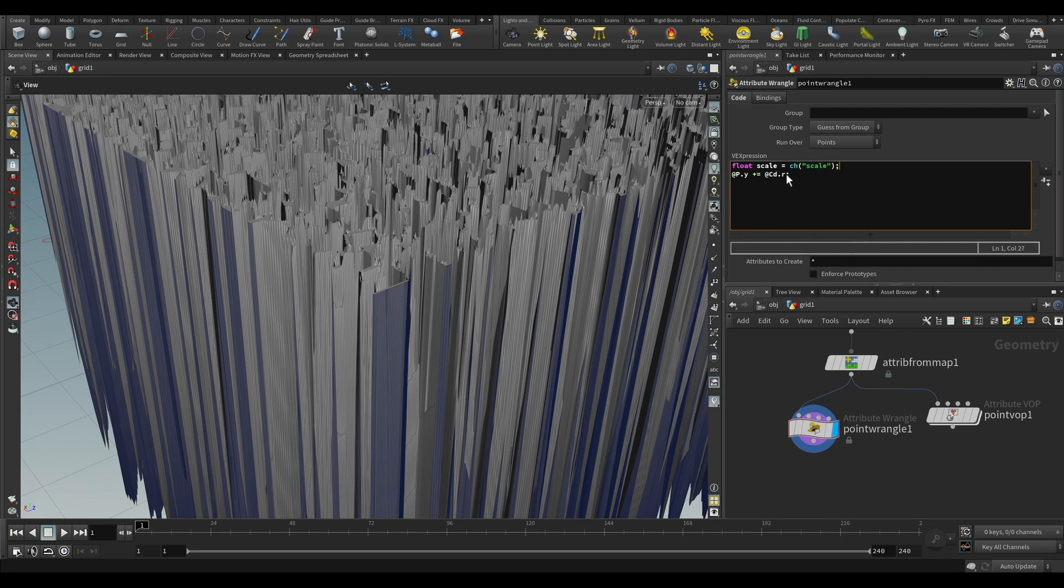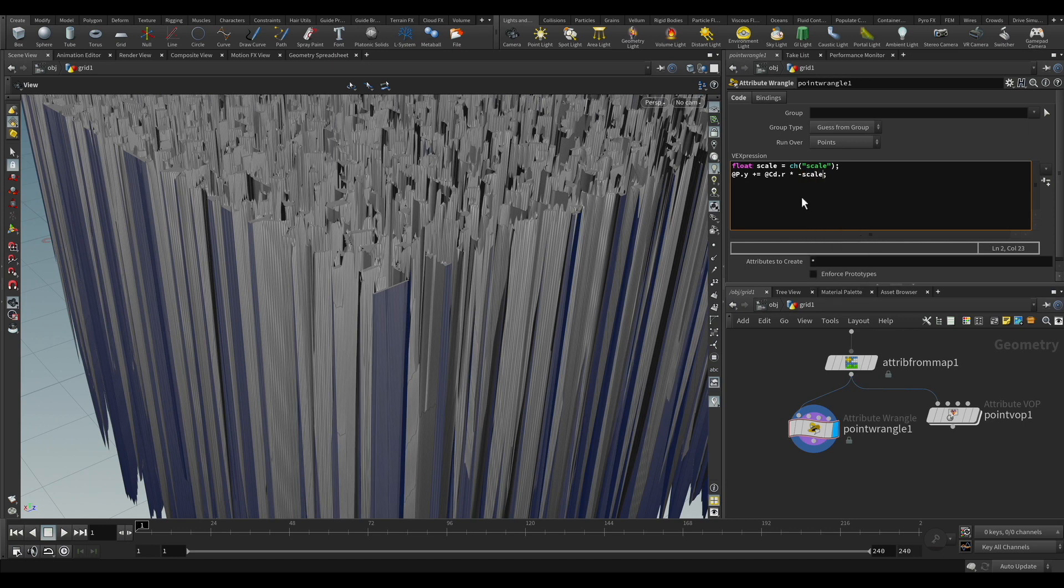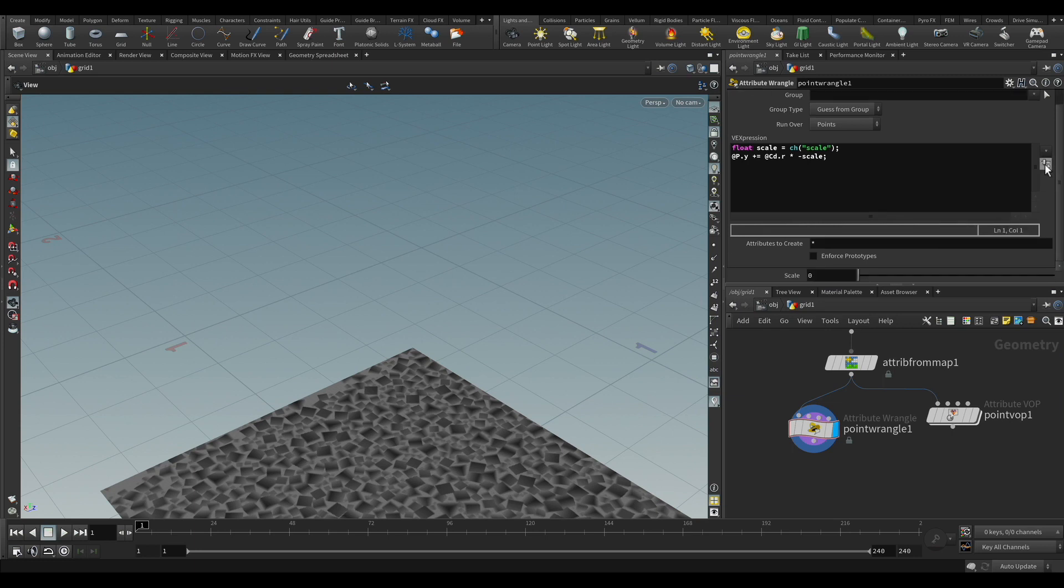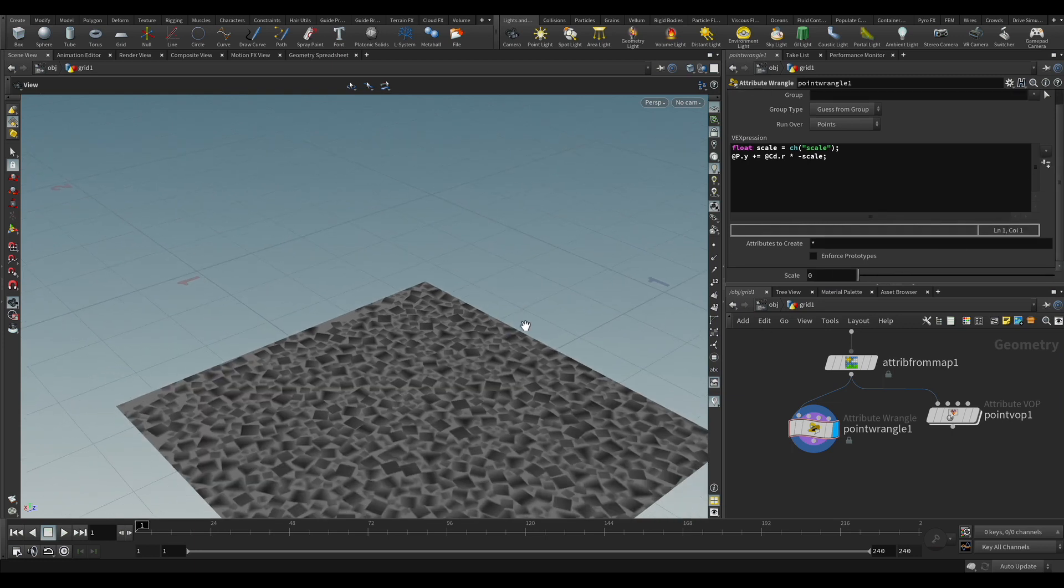And now we can use the scale as a multiplier. I'm going to put here a minus just to invert. But of course, you could use this there on the channel. And click on the side. So it creates the parameter down there.